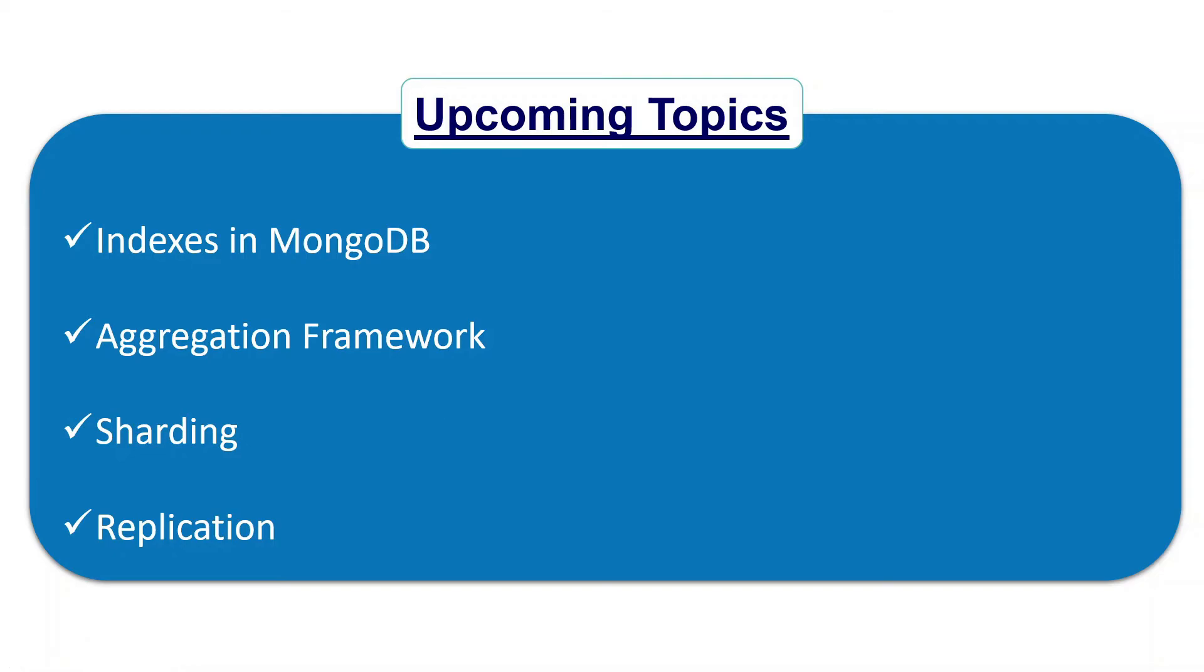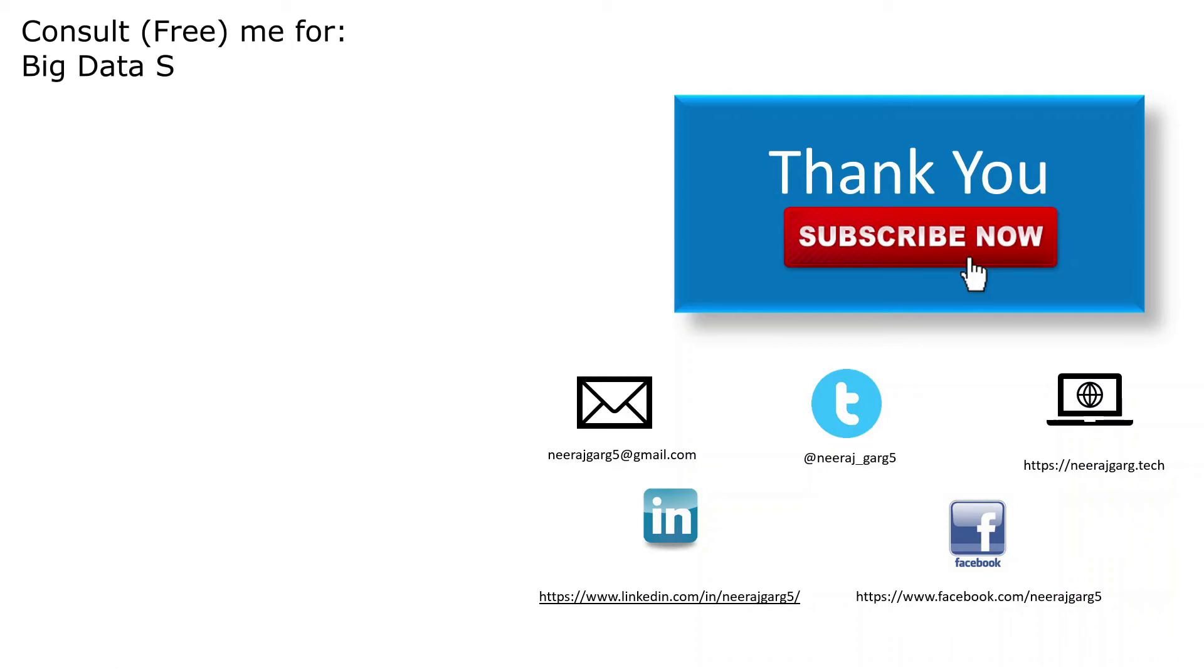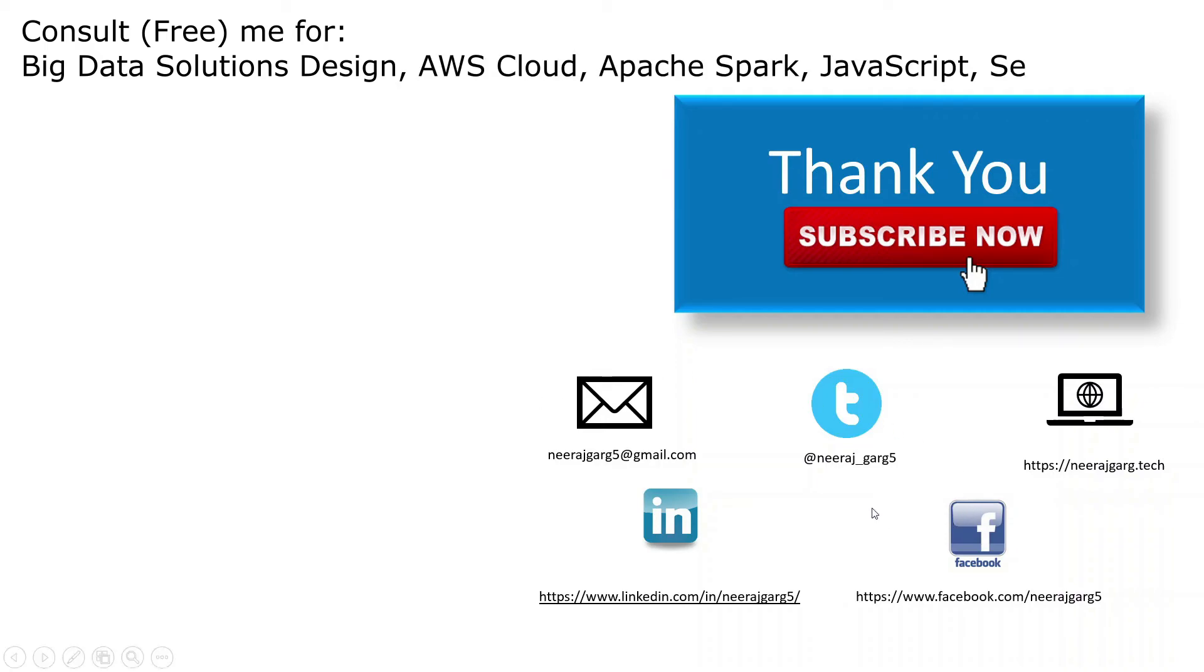In the end, thank you so much. I hope you have been liking my videos. Please feel free to connect with me on any of these channels. You can connect with me on Twitter, LinkedIn, Facebook, or email also.